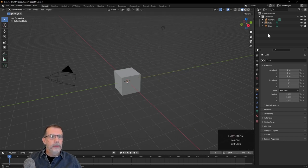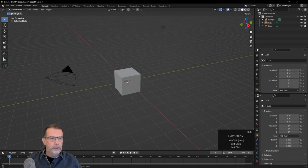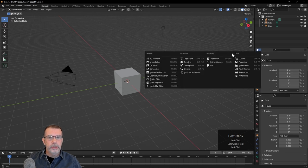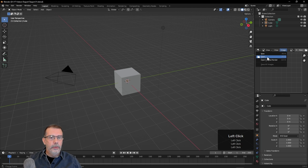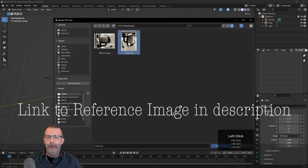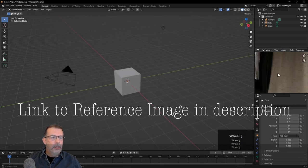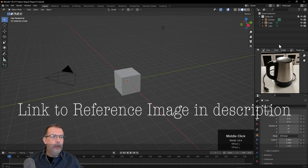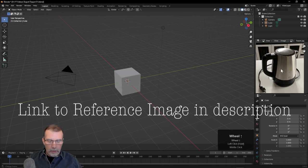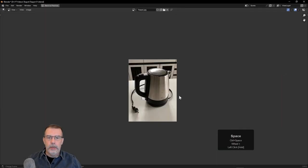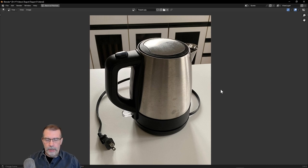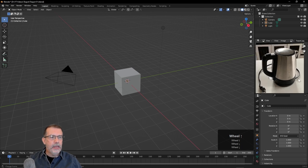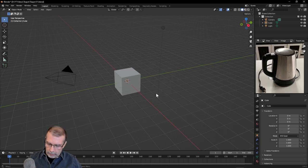First of all, I'm going to create a new window. I'll hover over a corner until it turns into a cross and change this to an image editor. Then I can click Image and Open and browse to that teapot reference image. And now we have it here in a window as a reference image. You can press Ctrl and Spacebar to open it up in a full window and then Ctrl and Spacebar to go back, but it's just good to have it here as we're working.